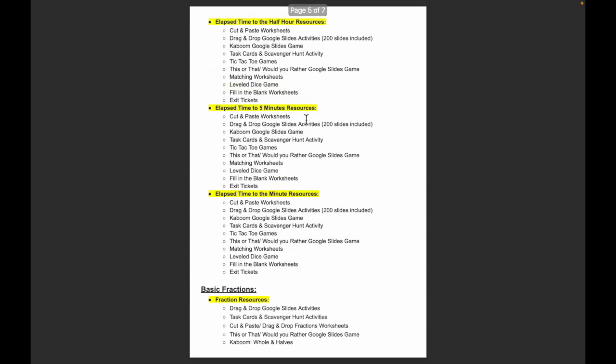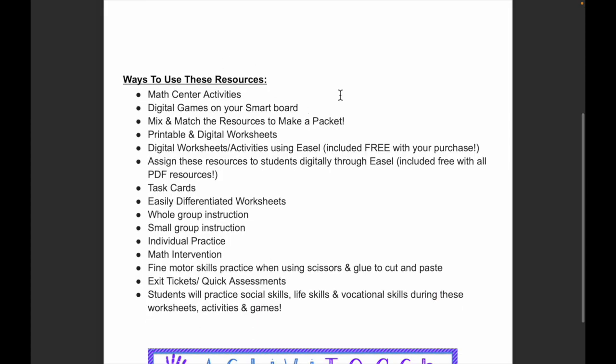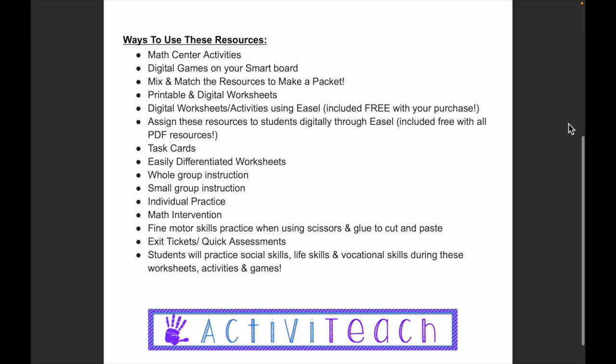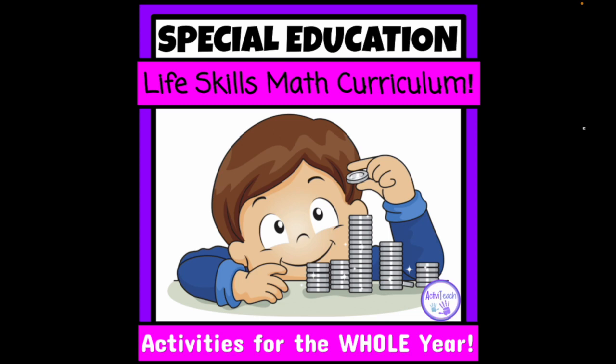You can find this full outline by going to my Teachers Pay Teachers store and clicking 'View Preview.' There are many ways to use these resources: as math centers, digital games on your smart board, mixed and matched to make a packet. All worksheets are digital and printable, assignable to students for free with purchase. Task cards, differentiated worksheets for different levels — perfect for special education. Use them during whole group, small group, individual practice, or math intervention.